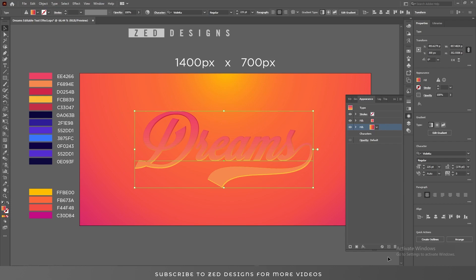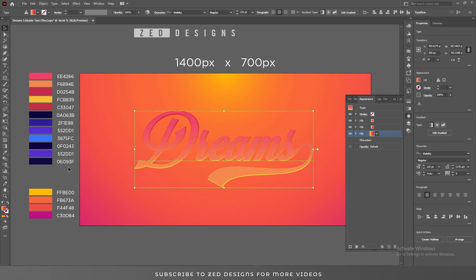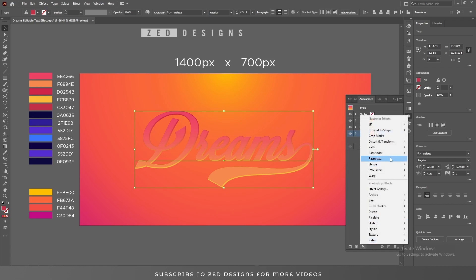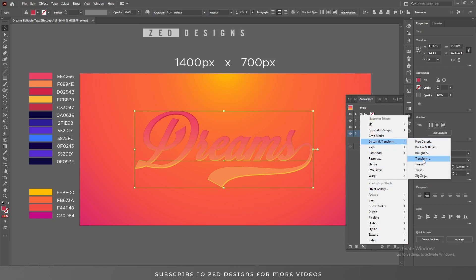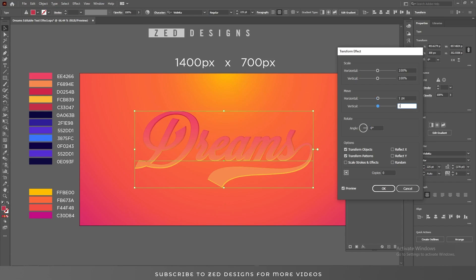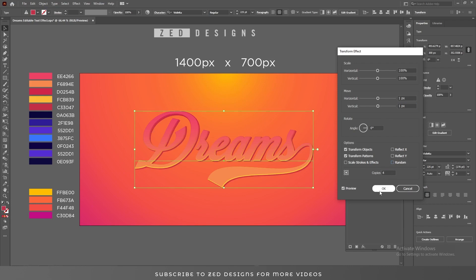Now select this layer, duplicate it, then select this last layer and change the color of this layer. Keep selecting this layer, go to Effect > Distort and Transform > Transform, and in the Move section set one pixel for horizontal and one pixel for vertical. We need four copies this time — then click OK.